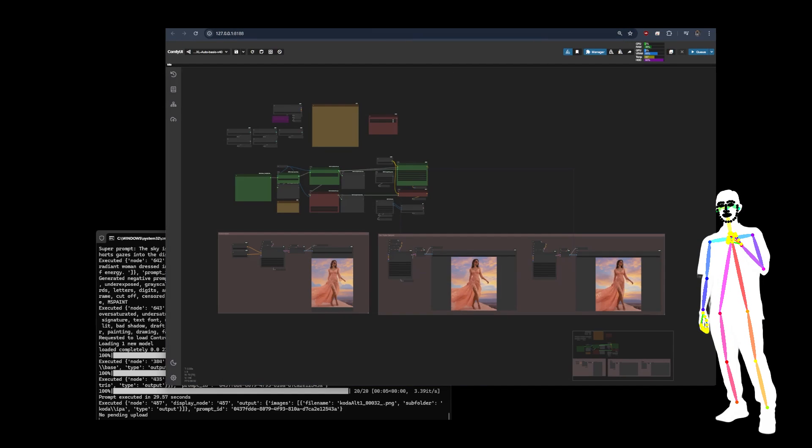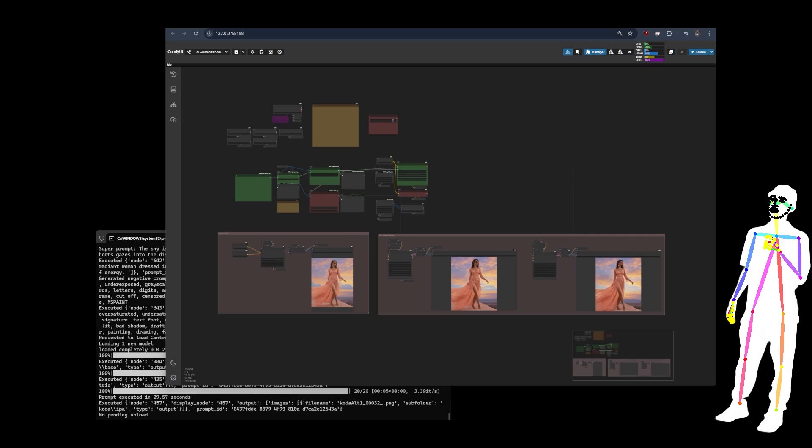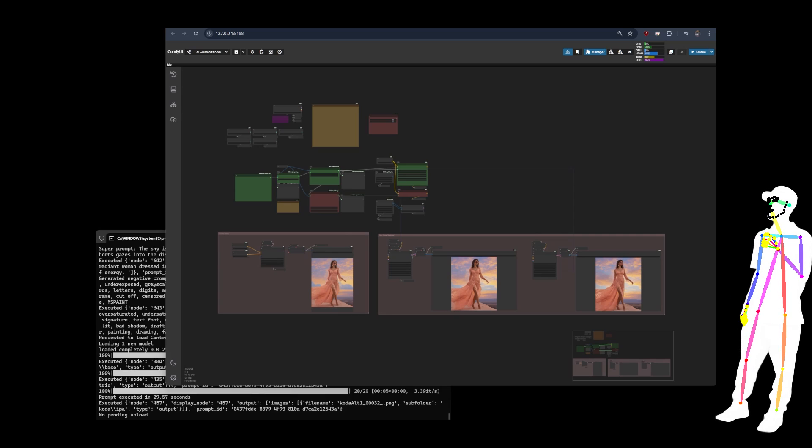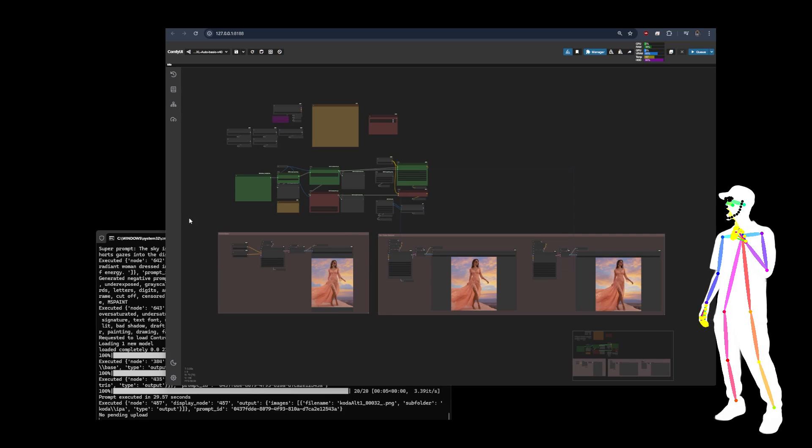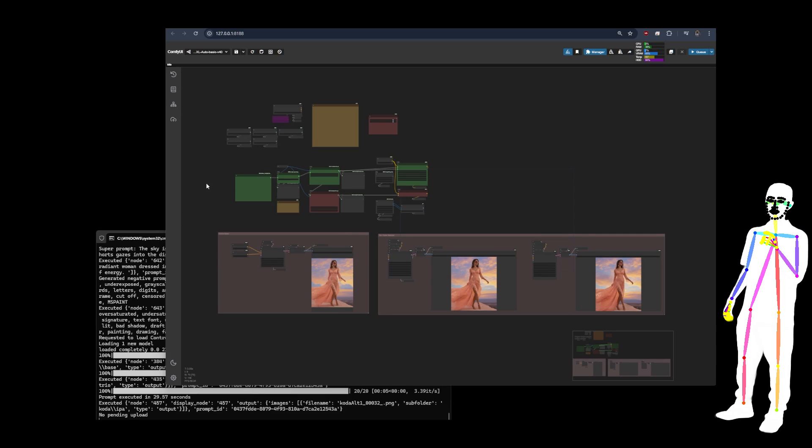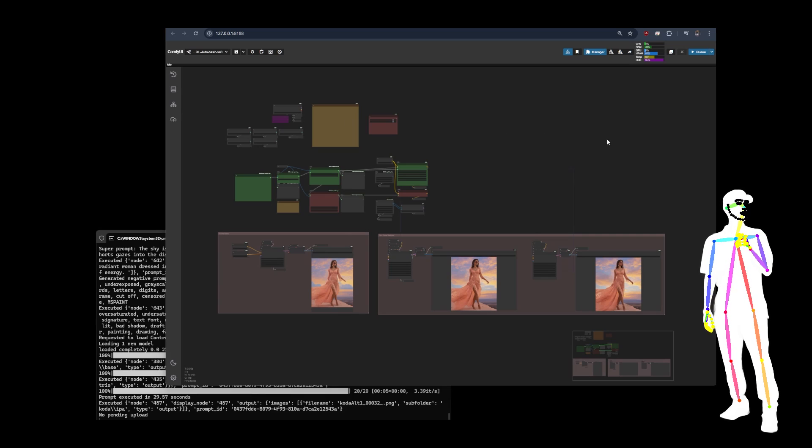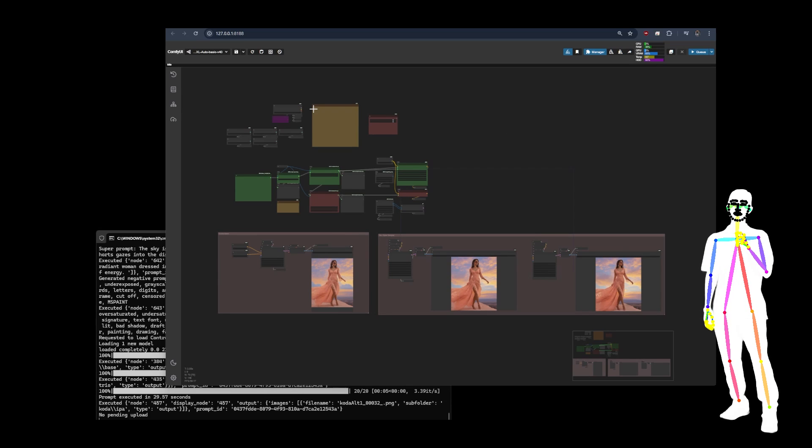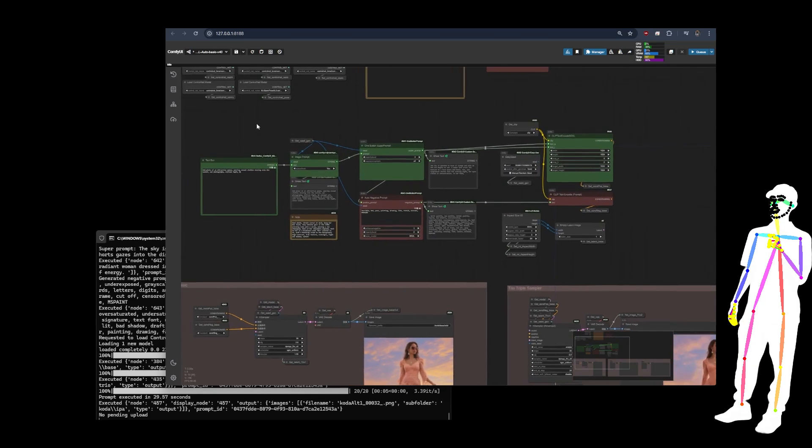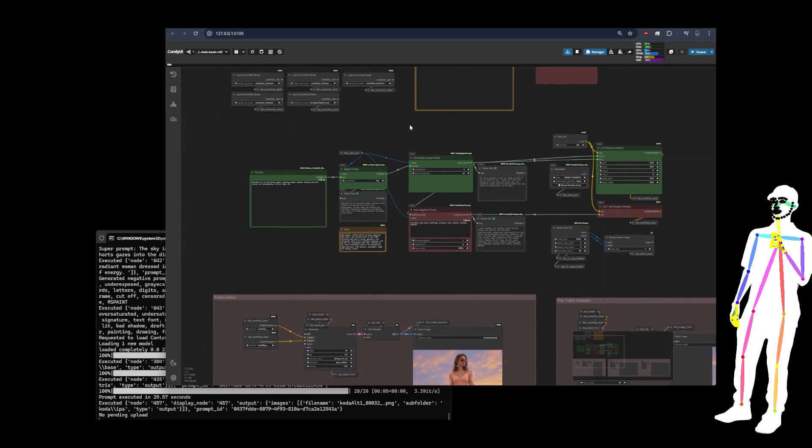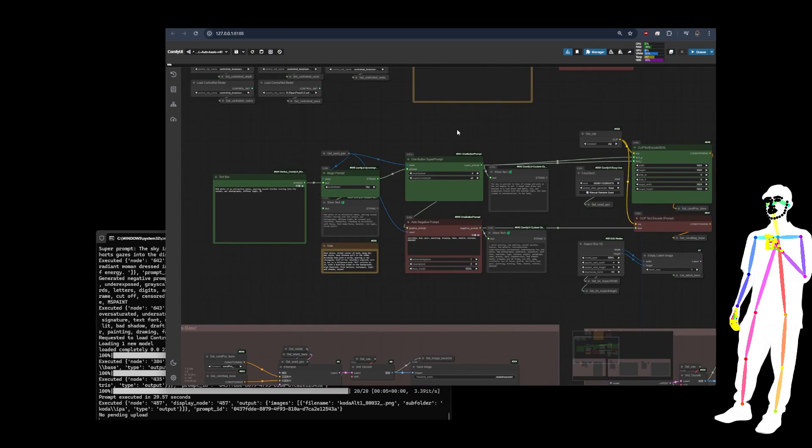So the first workflow, this one is the SDXL auto basic. As you can see, it's using easy nodes. It's pretty simple. Auto is our old automatic prompt system.